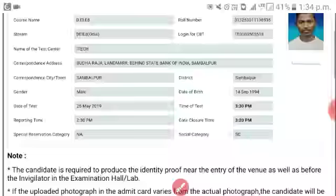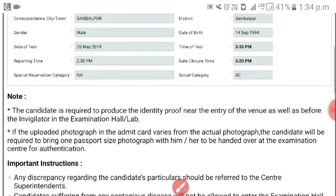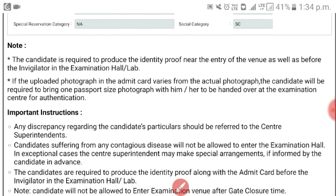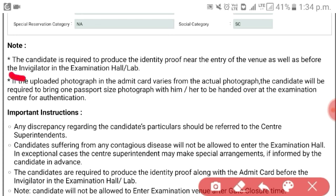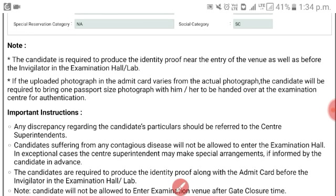The candidate is required to produce identity proof near the entry of the venue as well as before the invigilator in the examination hall. You must have identity proof in the examination hall.